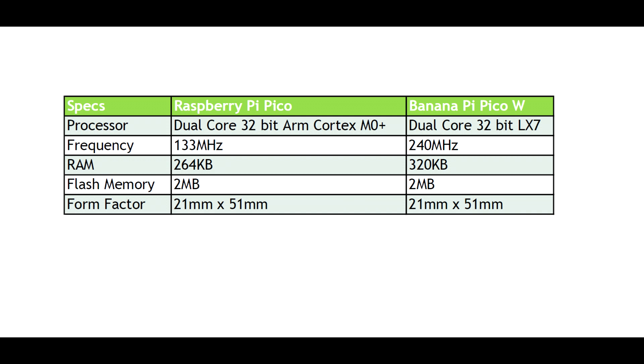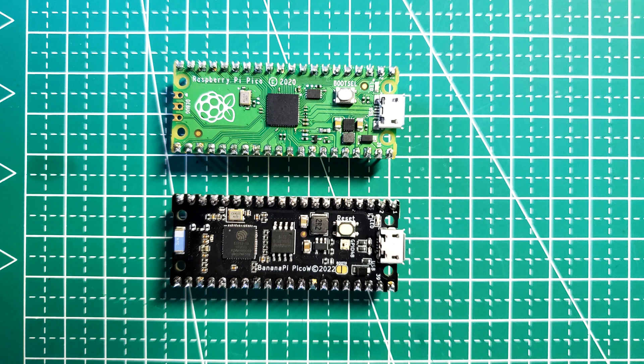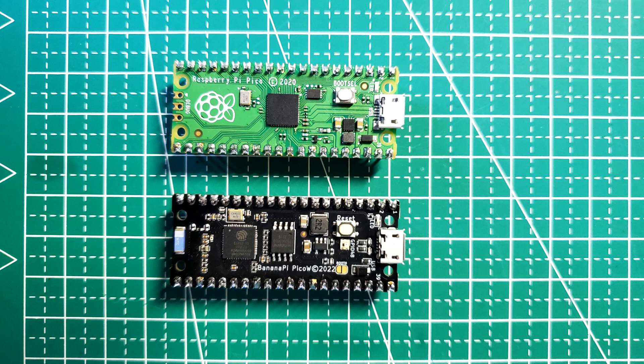So let's take a look at what these two units look like side by side. As you can see, the form factors are identical right down to the micro USB port. So BananaPi really designed this as a drop-in replacement for the Raspberry Pi Pico and PicoW.